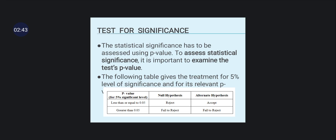The following table gives the treatment of the 5% level of significance and its relevant p-values. The p-value for the 5% significance level is less than or equal to 0.05 — the null hypothesis is rejected and the alternative hypothesis is accepted. If the p-value is greater than 0.05, we fail to reject the null hypothesis.